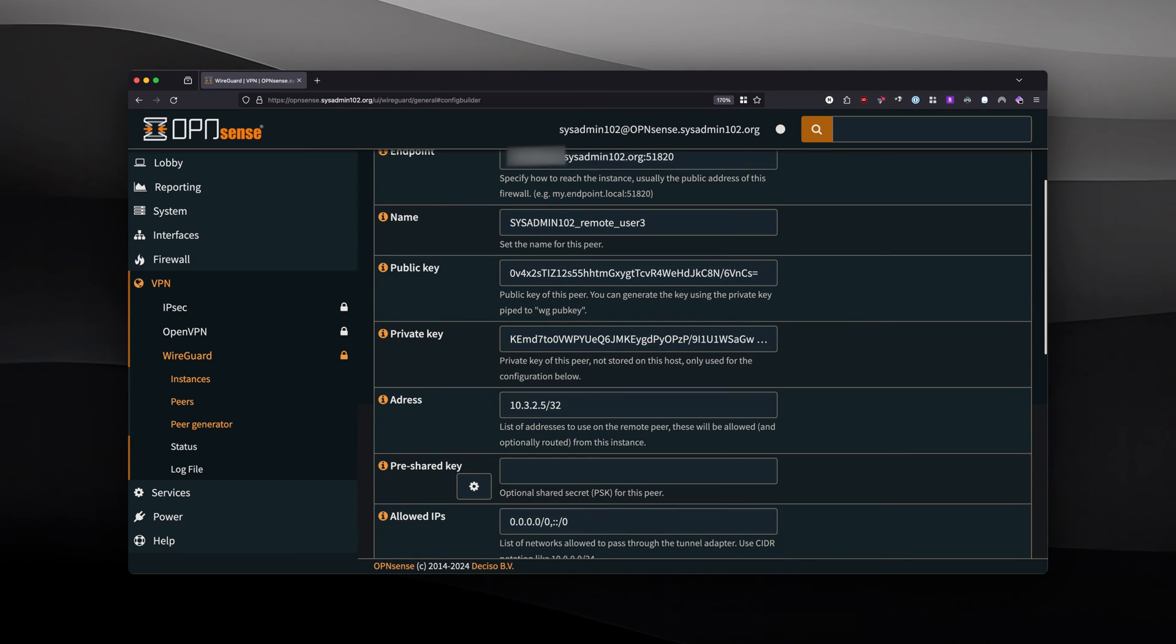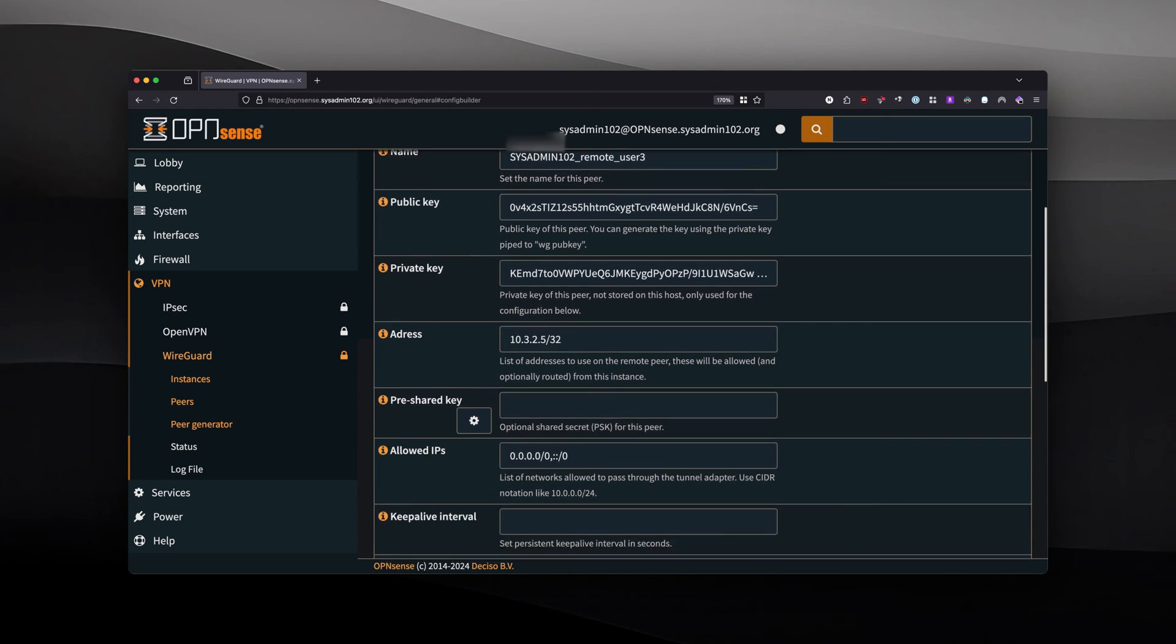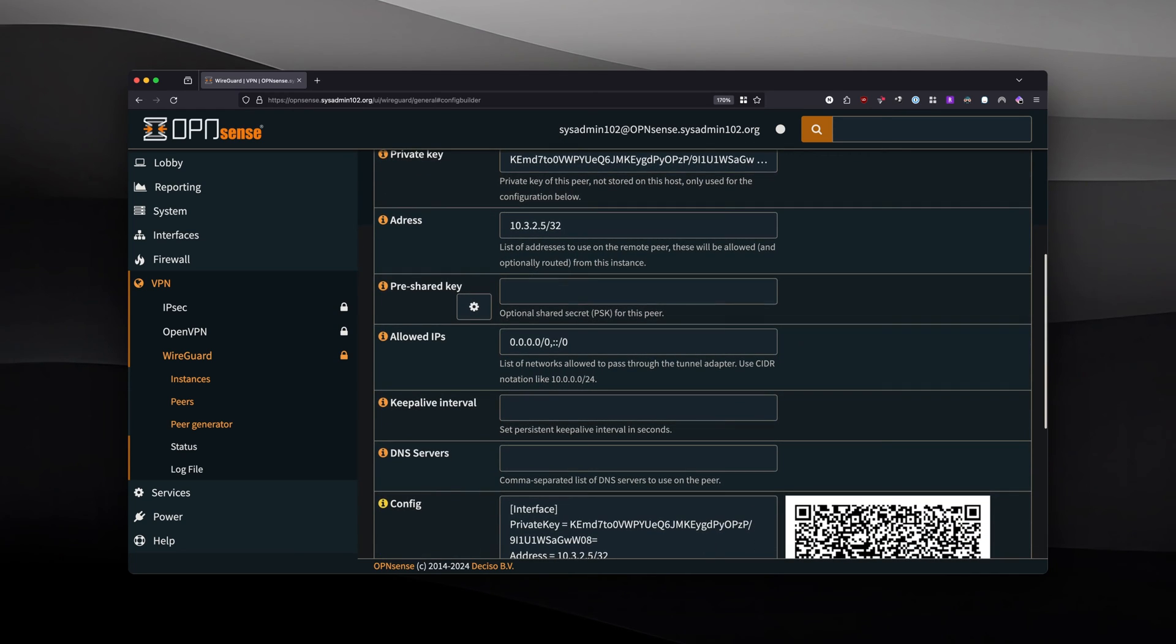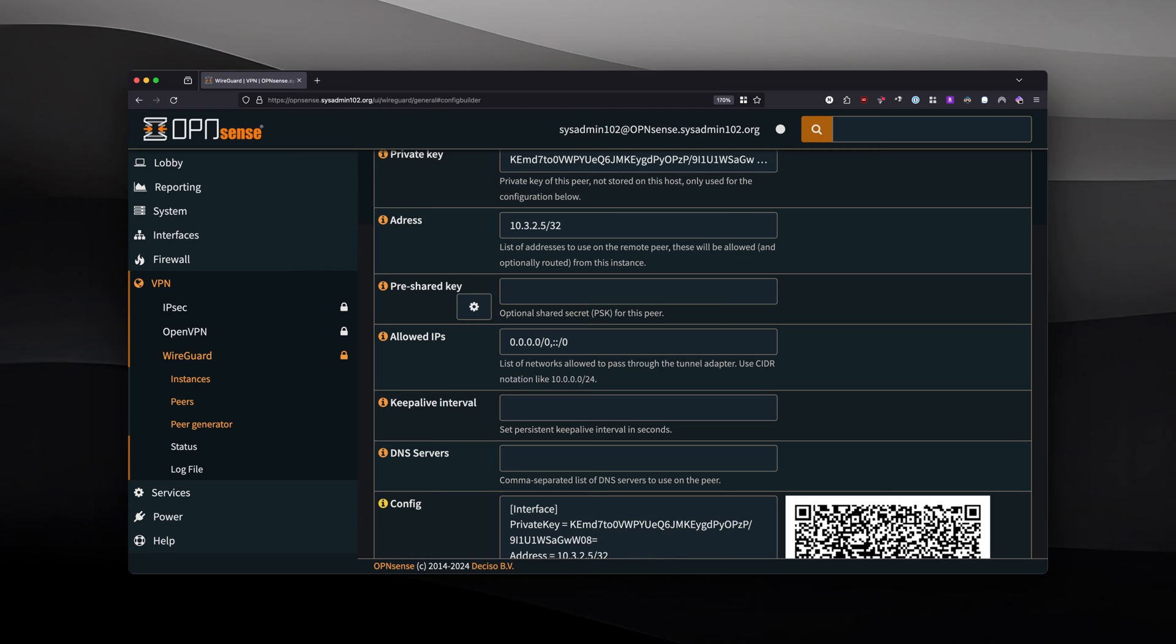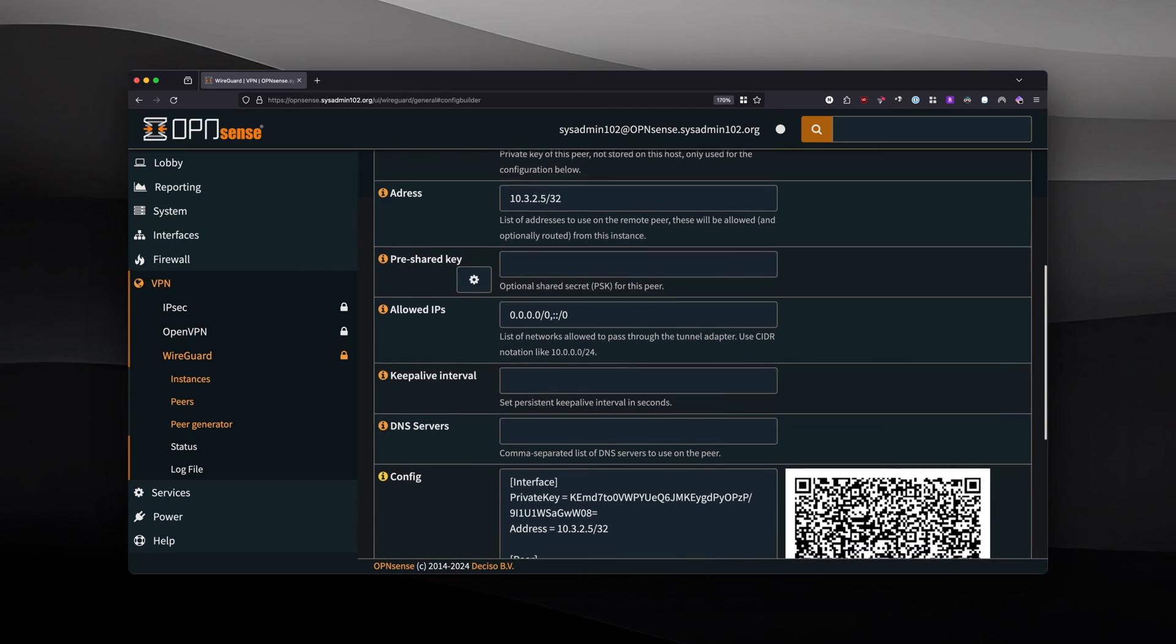The public key and the private key as well as the address is automatically populated for you. You don't have to worry about those. Allowed IP address, this allows all to pass for the IPv4 and IPv6. However, it's up to you how you set it up, but by default it's going to allow access to all the subnets on your network.